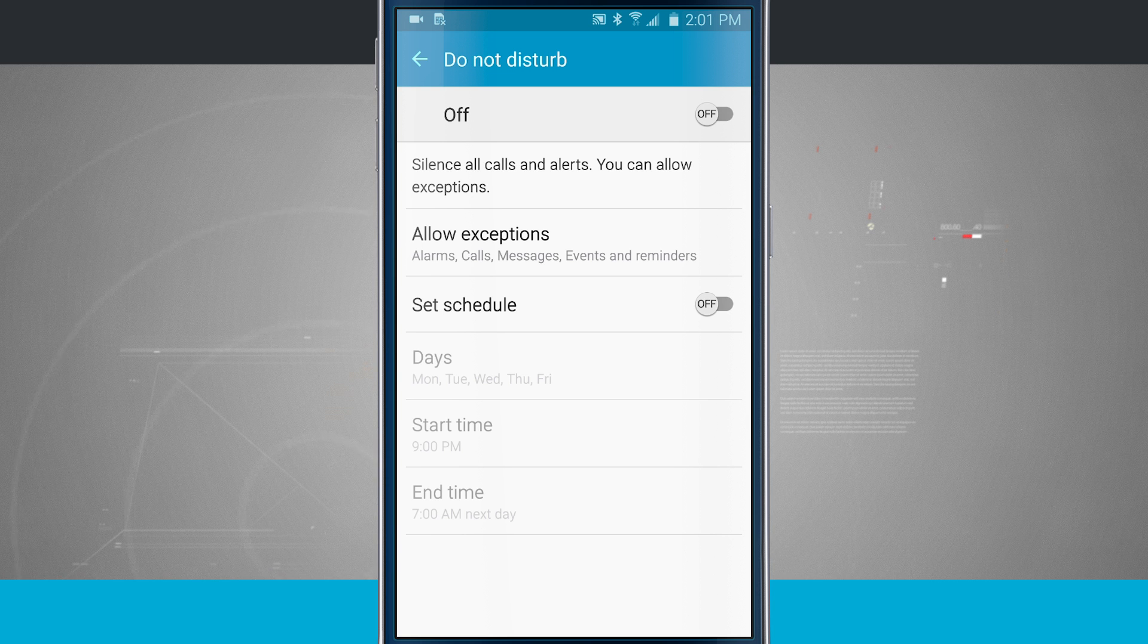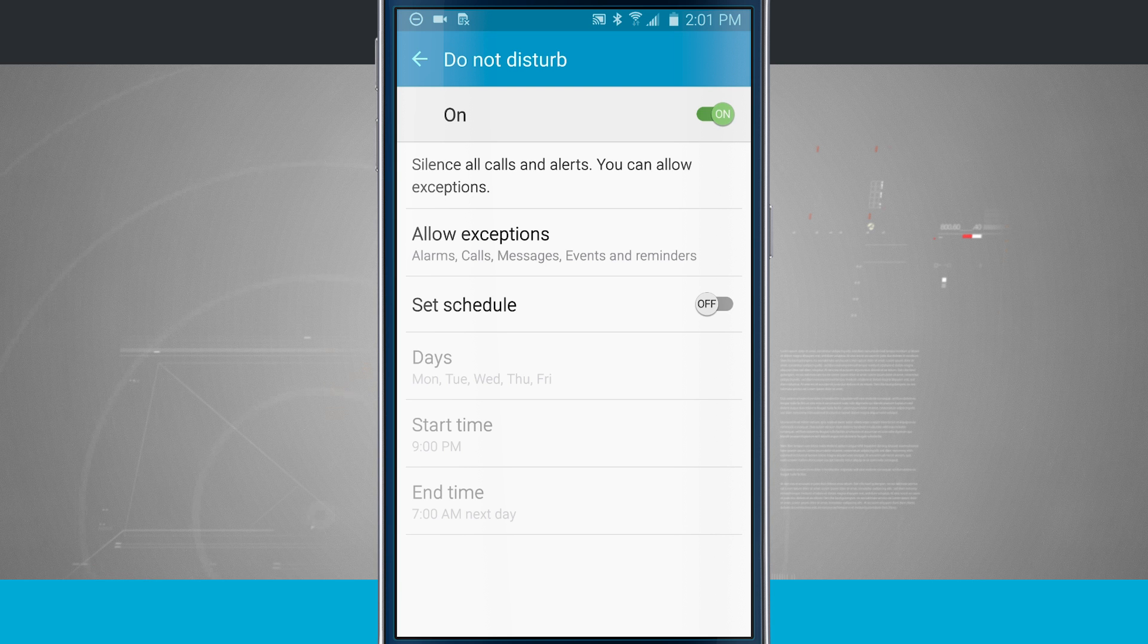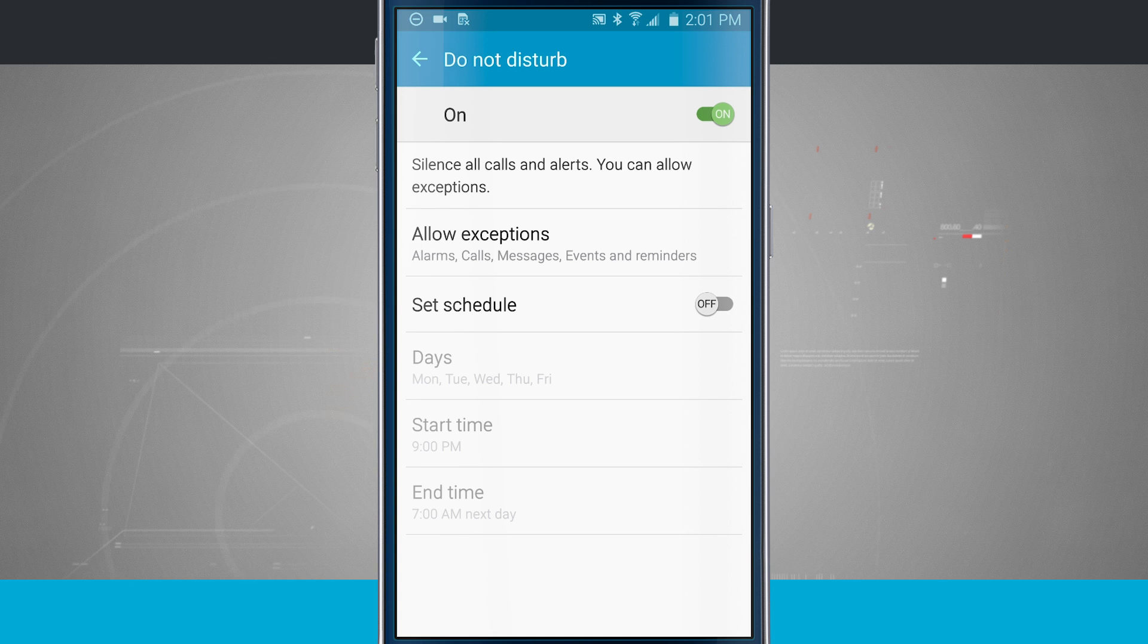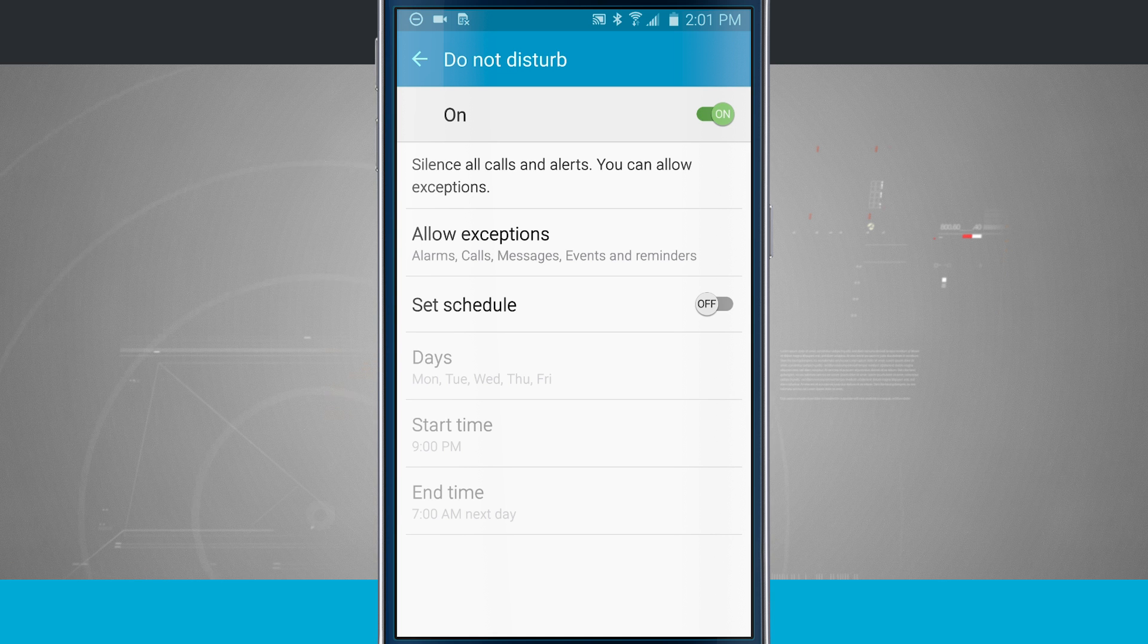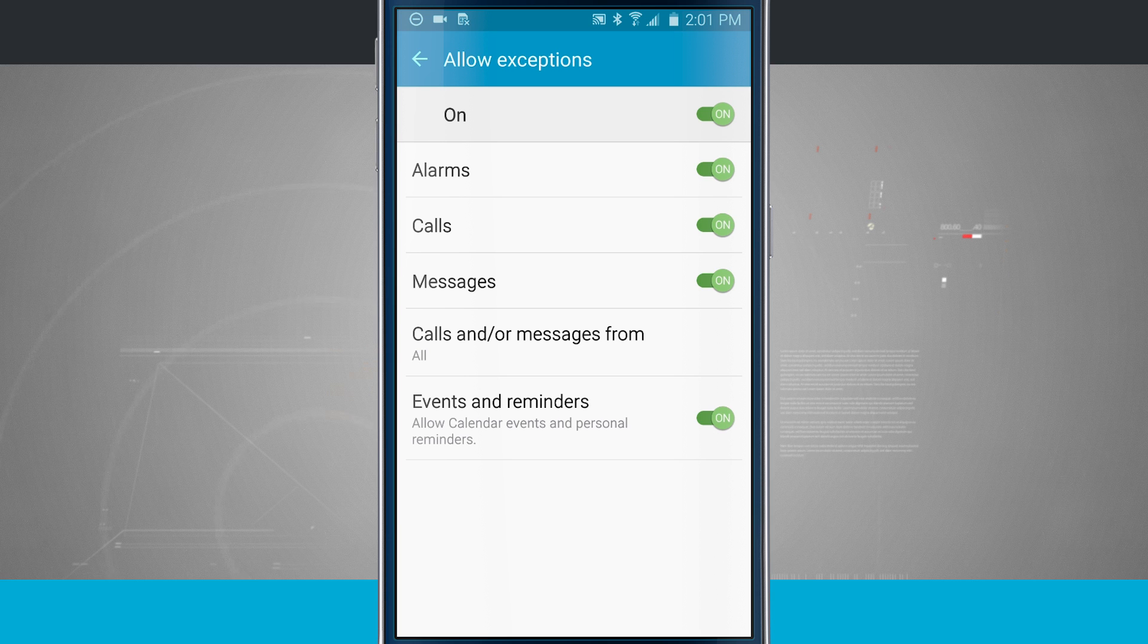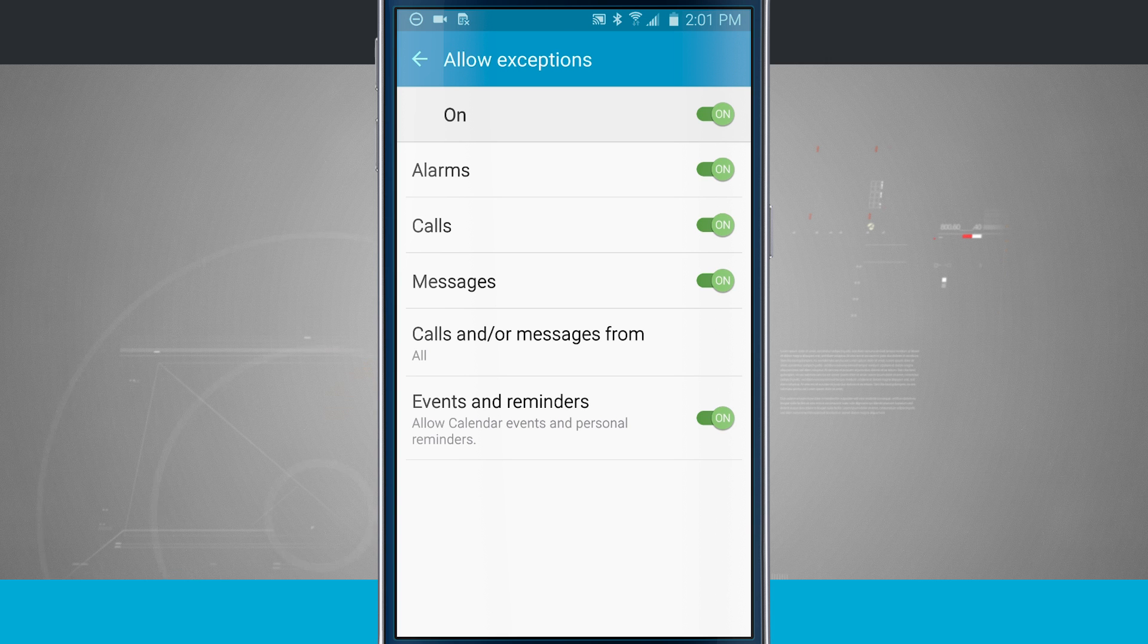So the way that you're going to do this is flick this on. Now you see this is just on. There's no exceptions, there's no rules, it's just on. Now what we can also do is come in here and allow exceptions. So right now these exceptions are going to be if I set an alarm. So if you use your phone as alarm clock, it'll still vibrate, wake up, buzz, make all the noises for your alarms.